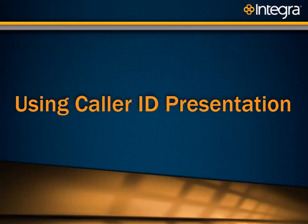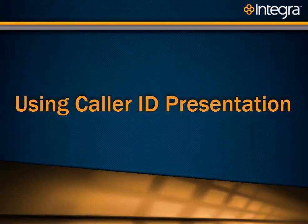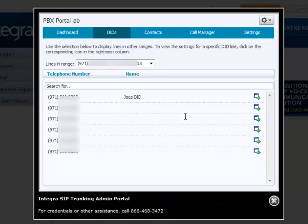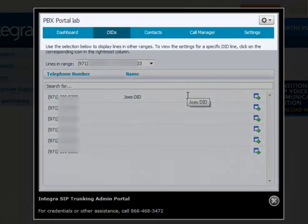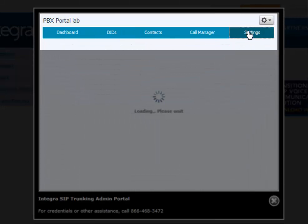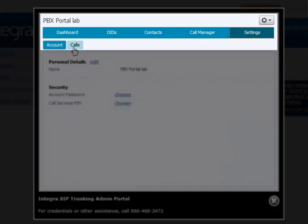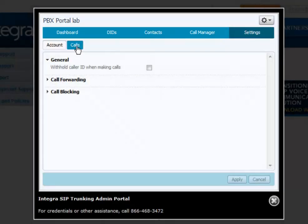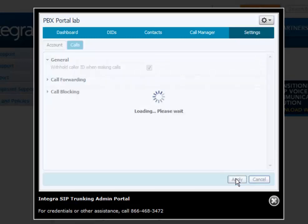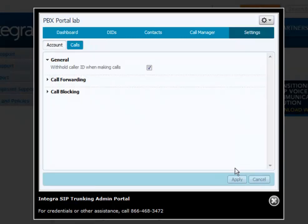Caller ID presentation allows you to block or unblock outbound caller ID on all calls made from your location. To access caller ID presentation, click on Settings, click Calls, open the General box, and click Withhold and Apply. If you want to allow caller ID to be transmitted or presented, uncheck Withhold and click Apply.